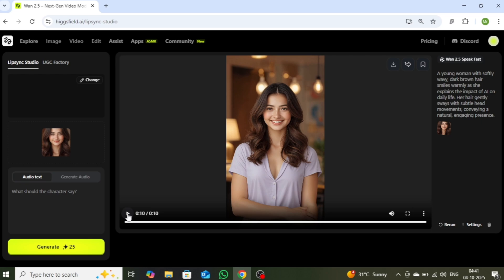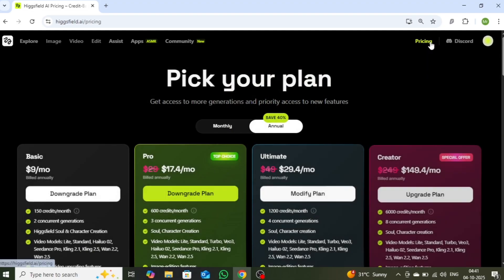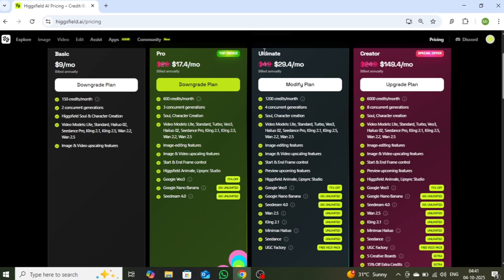Before we proceed further, there's one important point I want to share with you. With the Ultimate and Creator plans, you can access WAN 2.5 along with other top AI models unlimitedly without using any credits. This is a limited-time offer, so make sure to grab it quickly. And that's it! If you found this video helpful, don't forget to like the video and subscribe to this channel so you can keep discovering powerful AI tools and tutorials. See you in the next video!